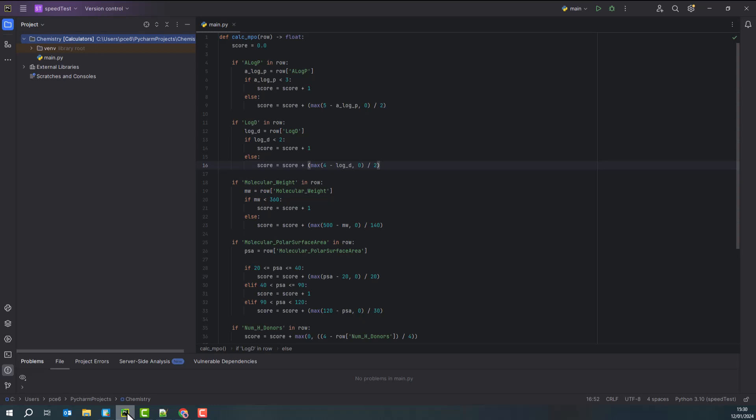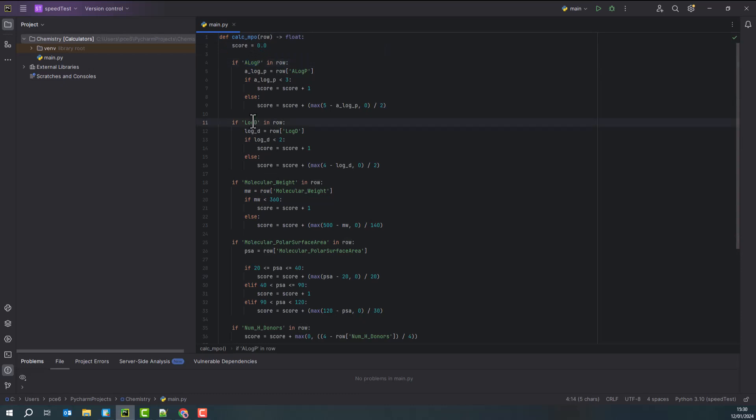In my case, the function takes a row, which is an object, and we test to see if we have certain properties within that object. And if we do, then we'll score that row according to whether we like those property values or we don't.